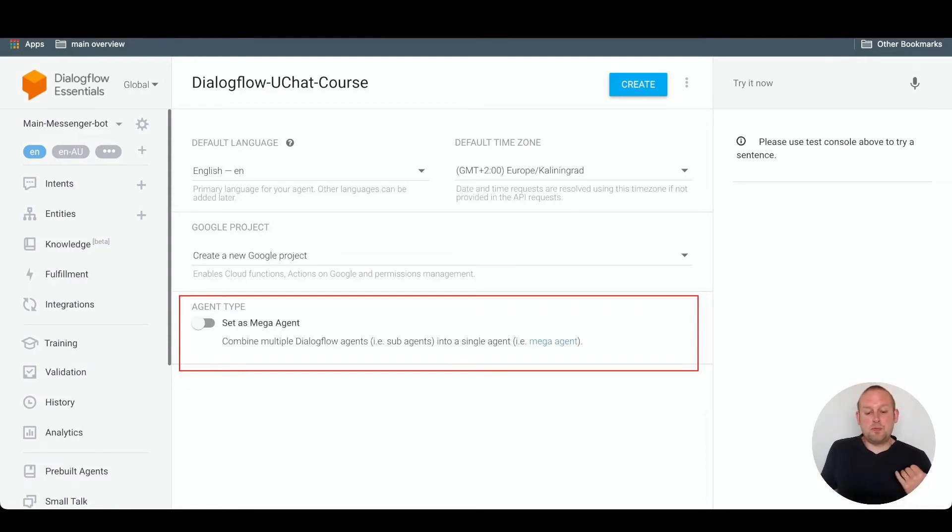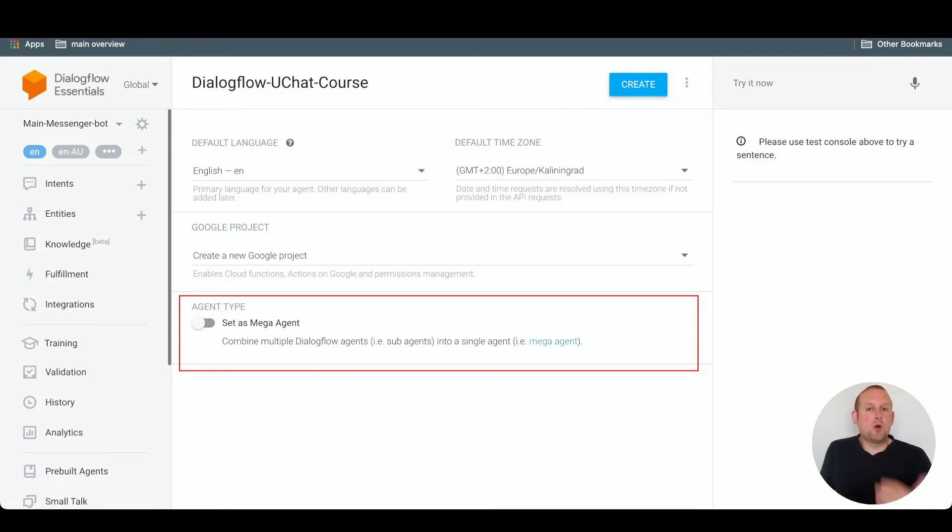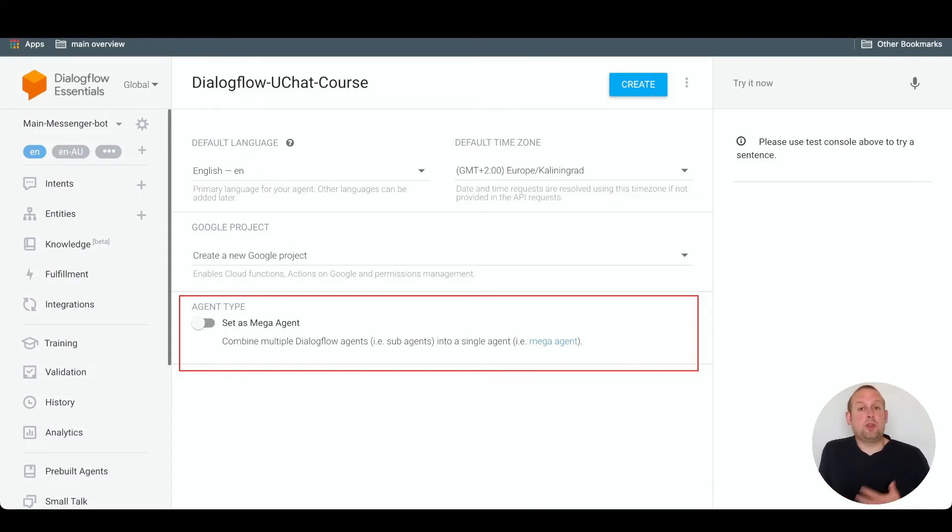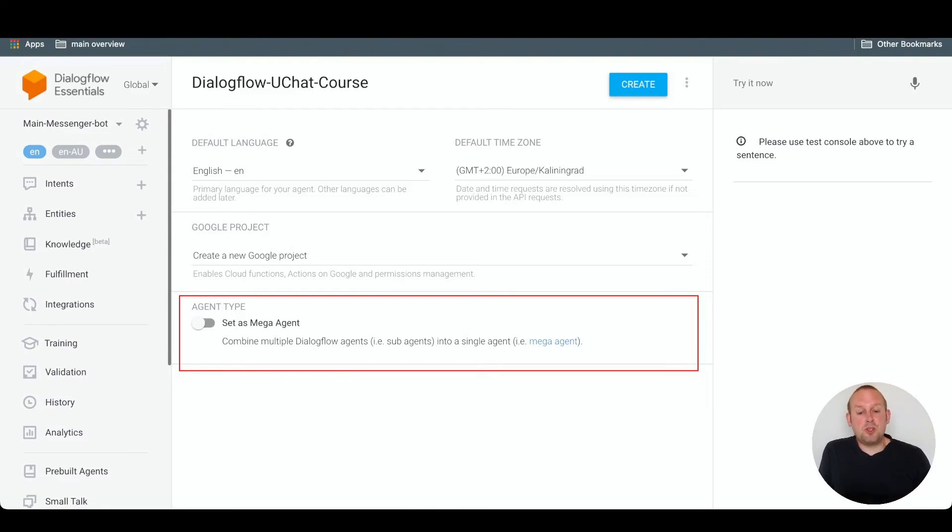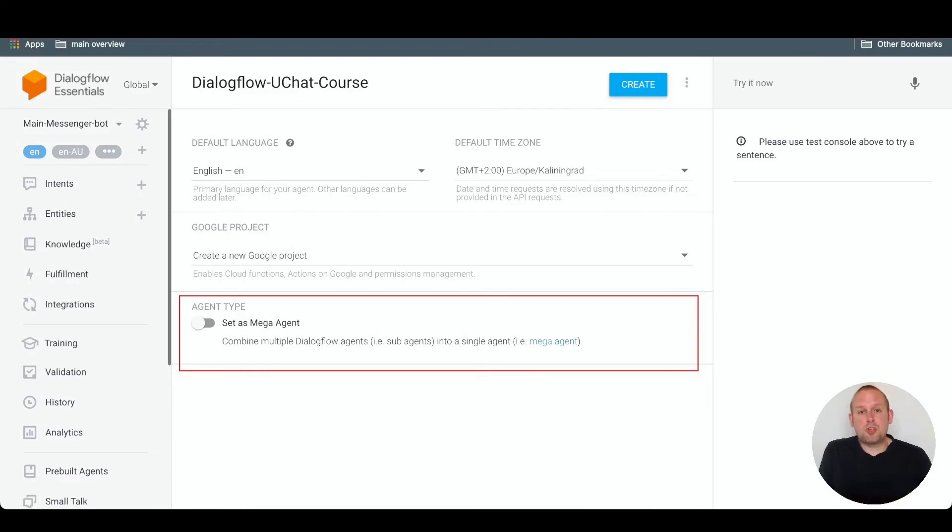This means that you can combine multiple Dialogflow subagents into one single agent. For most use cases this is not necessary, but it could be helpful, for example, if you have a restaurant with multiple locations and you want to have subagents under your account as well. But for most use cases this is not necessary.